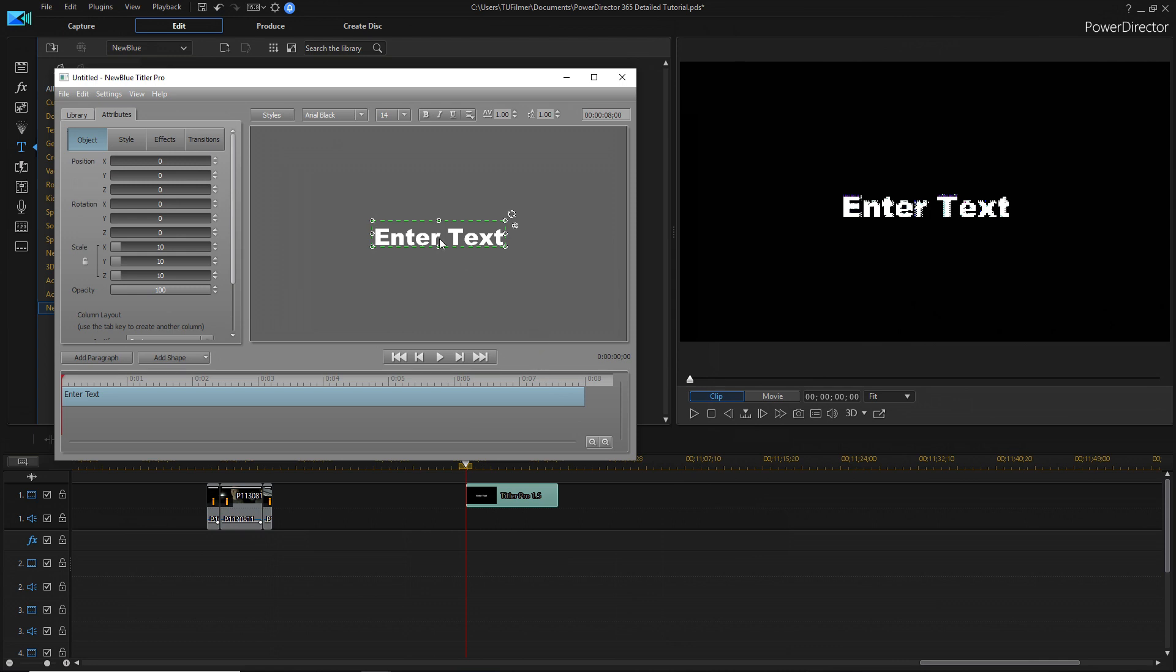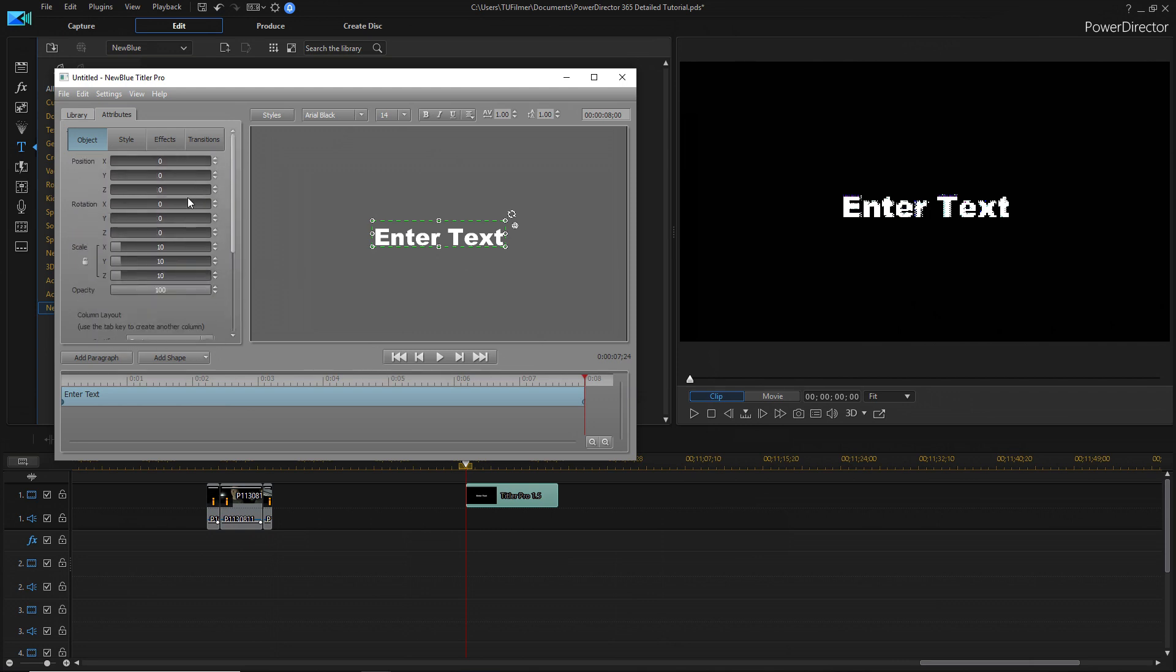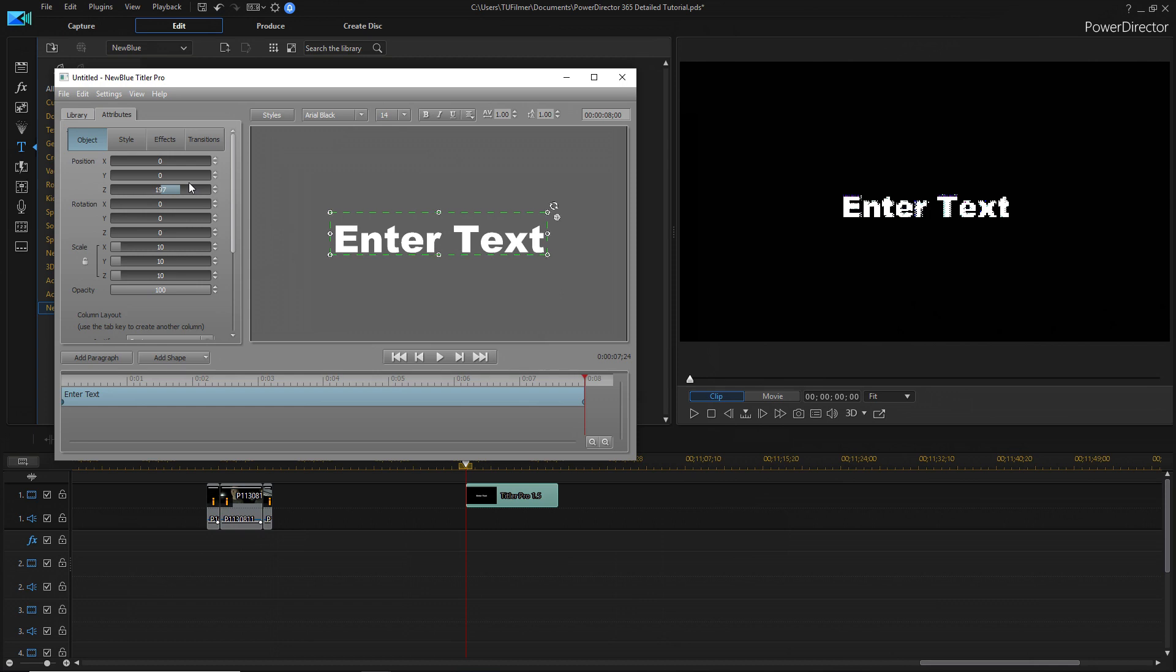If I wanted the text to come in from behind the camera and move into frame, like, here, then I would just go to the end. We'll add a keyframe. Turn on keyframing. And we'll adjust the Z position just a little bit to however I want it to end up. I'm going to make it like that in the end.